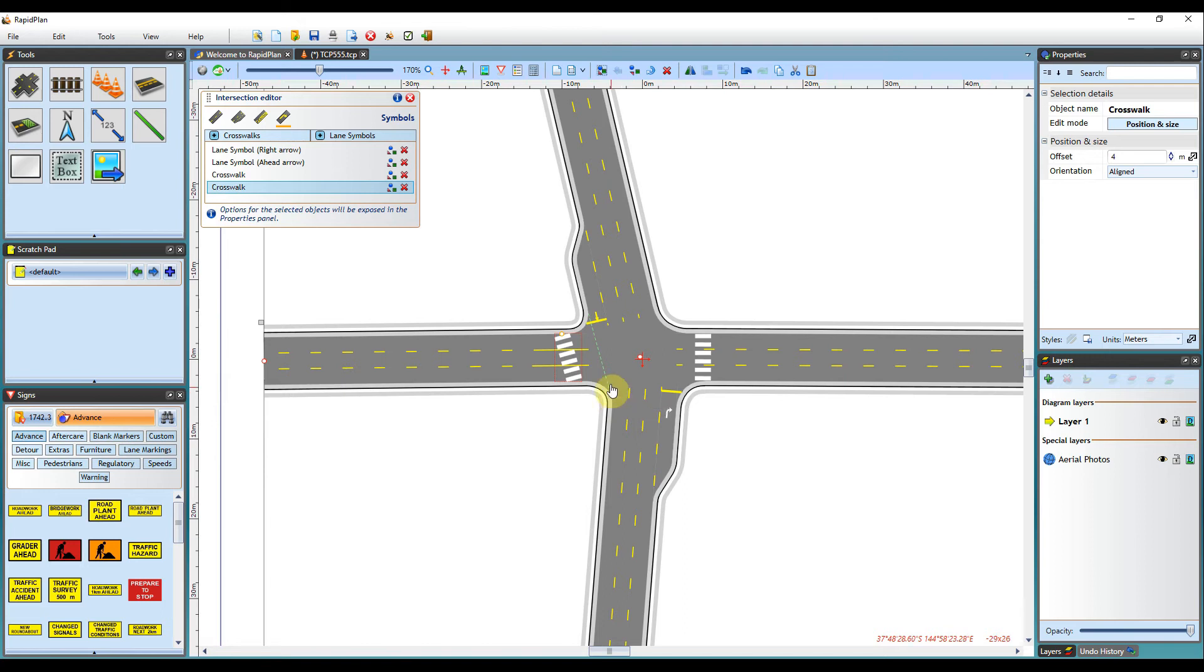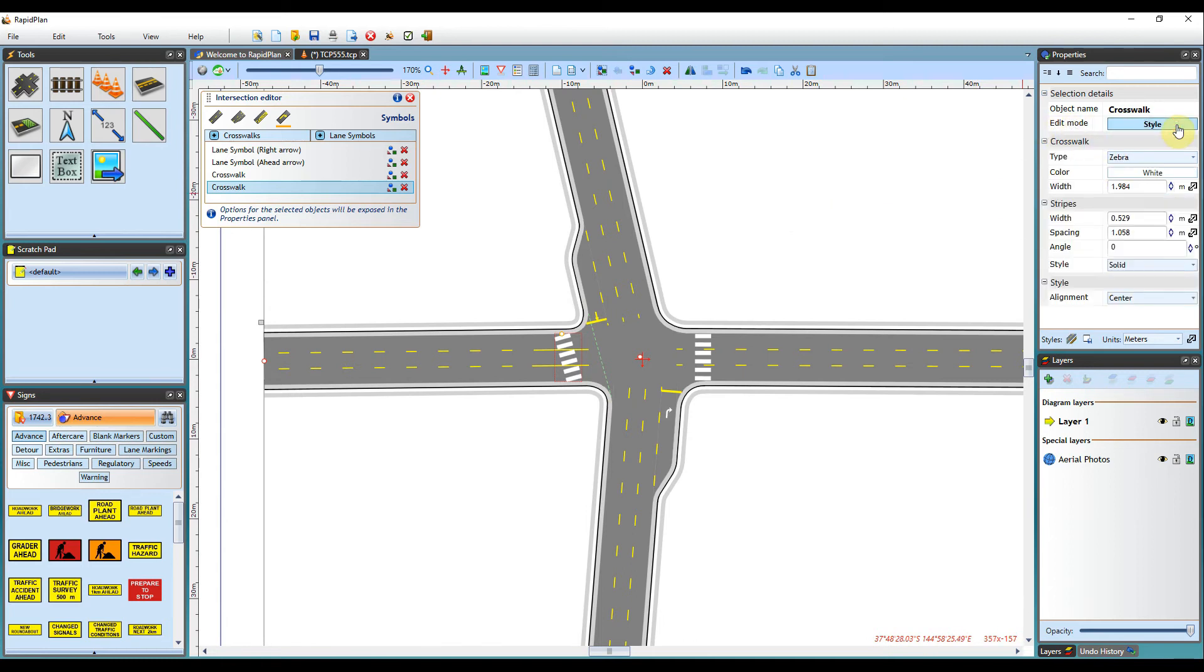For some intersection elements, you can also edit the style of the actual object. You can do this by changing the edit mode here to style. And as you can see, I can go through different object options.